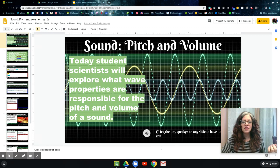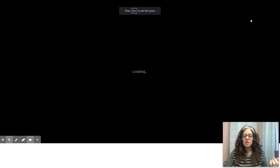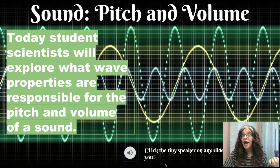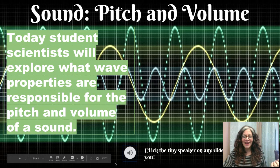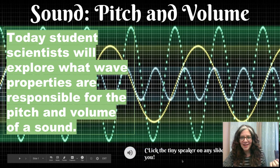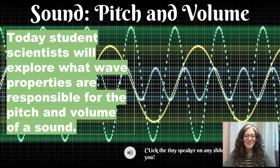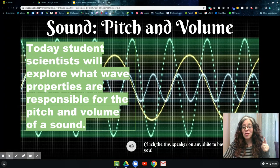I want you to notice that every single slide has this little speaker at the bottom. Let me show you what it looks like in present mode. If you need the text read to you in the slide, you can just click that speaker. 'Sound, pitch and volume. Today's student scientists will explore what wave properties...' So that first slide is definitely my professional reading voice and not my normal everyday voice that I use when I'm talking to you guys.